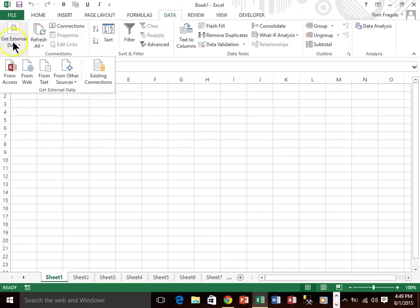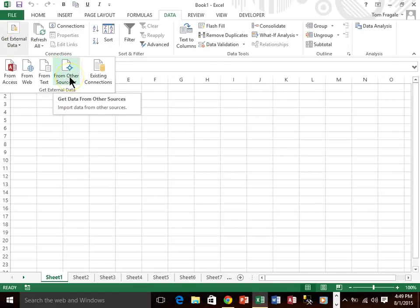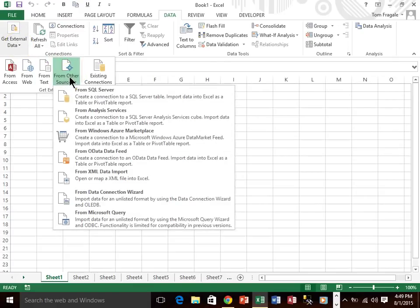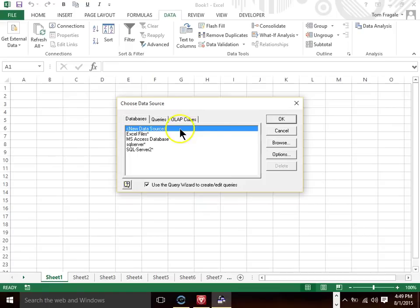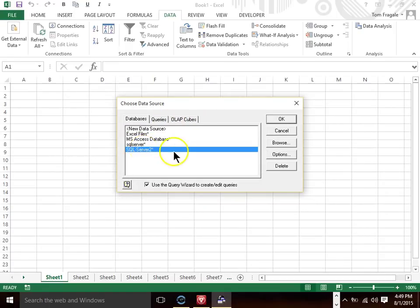And what you would do under data is you say from other sources. See how I picked on data. Now you may have to pick on get external data but it probably has already expanded. So then you would say from other sources. And then you say from Microsoft query. Now this should have the ODBC drivers that you just installed. I'm going to pick one that's called SQL Server too. That's the one I just did. I'll pick on OK.